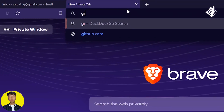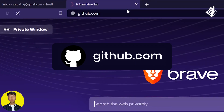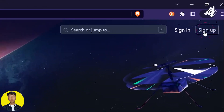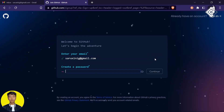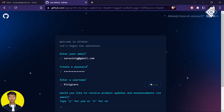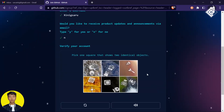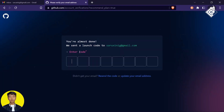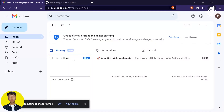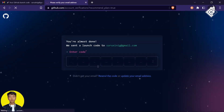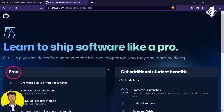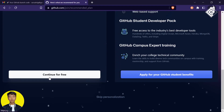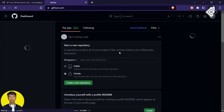Now let's talk about the next platform: GitHub. Visit github.com and sign up. The sign-up process is straightforward — provide basic information including your Gmail account. GitHub will send a pin code to your email for verification. They offer two versions; we're choosing the free version.